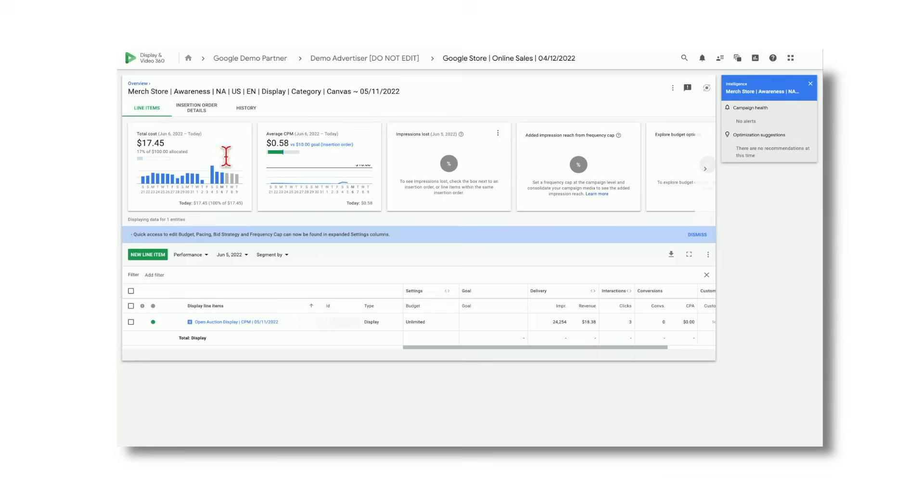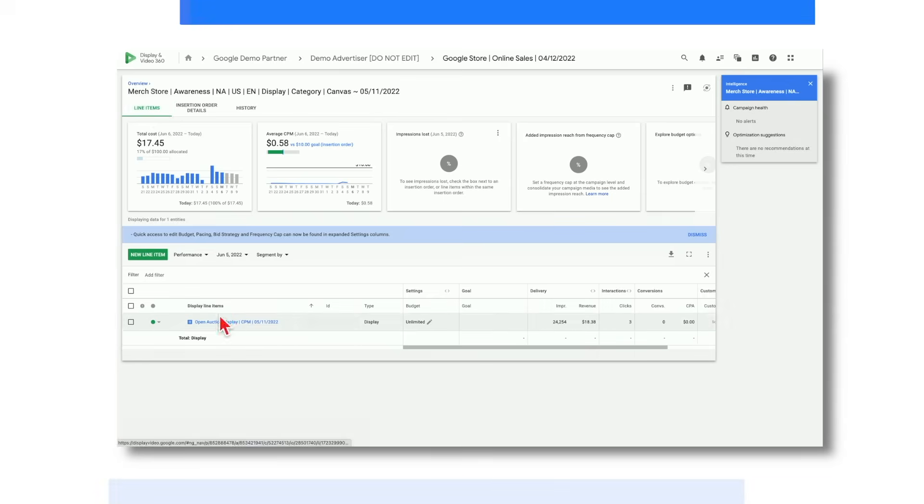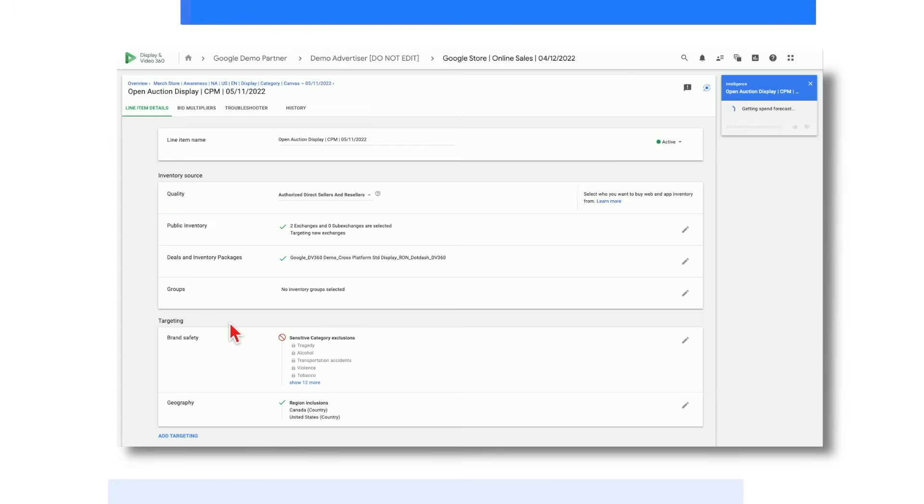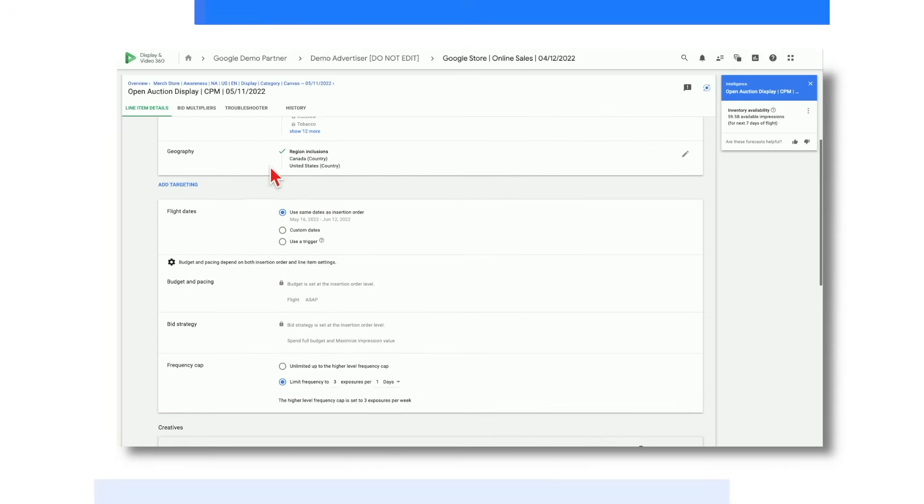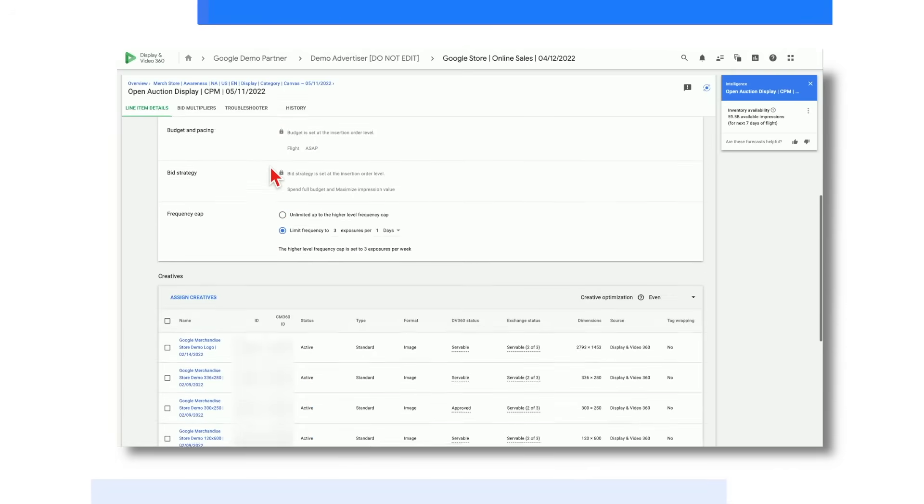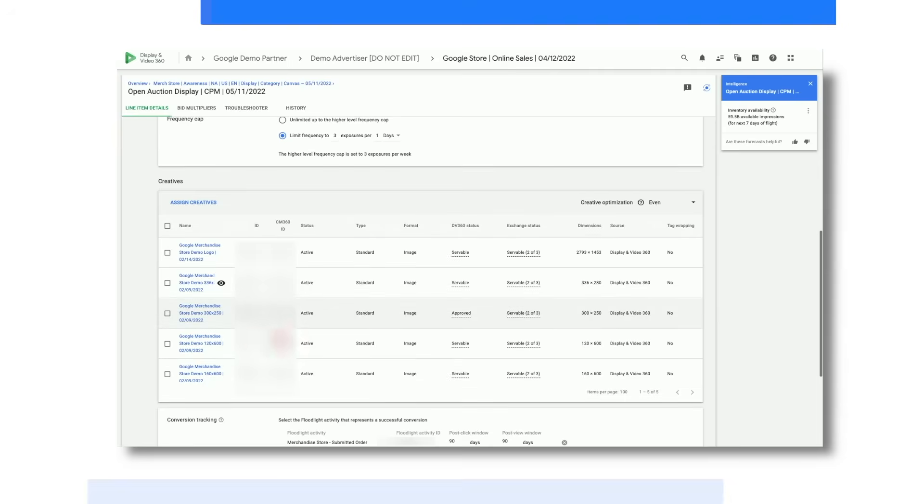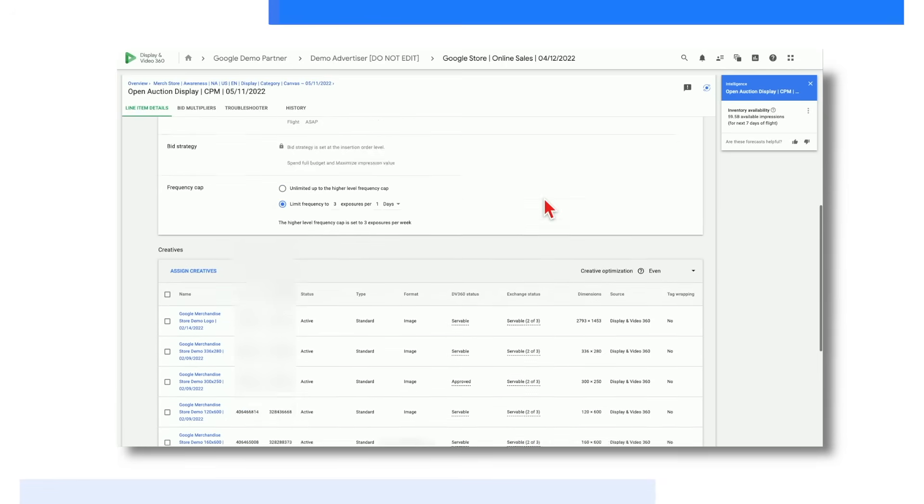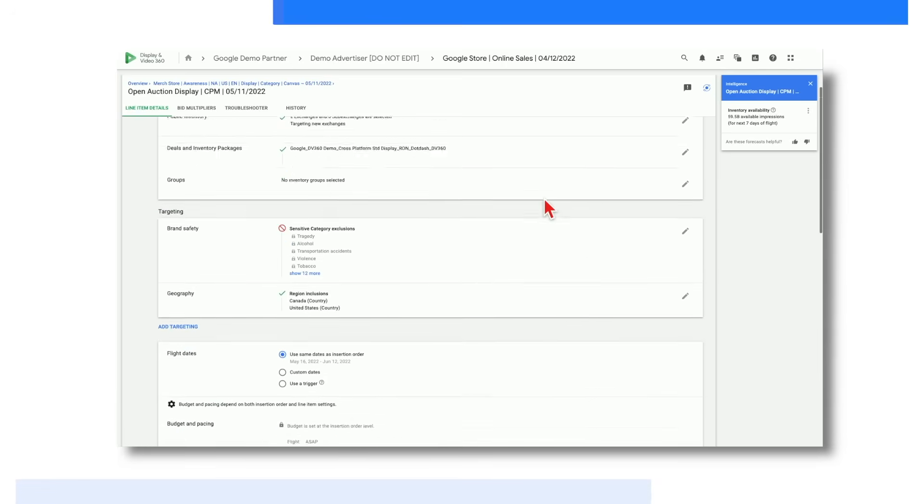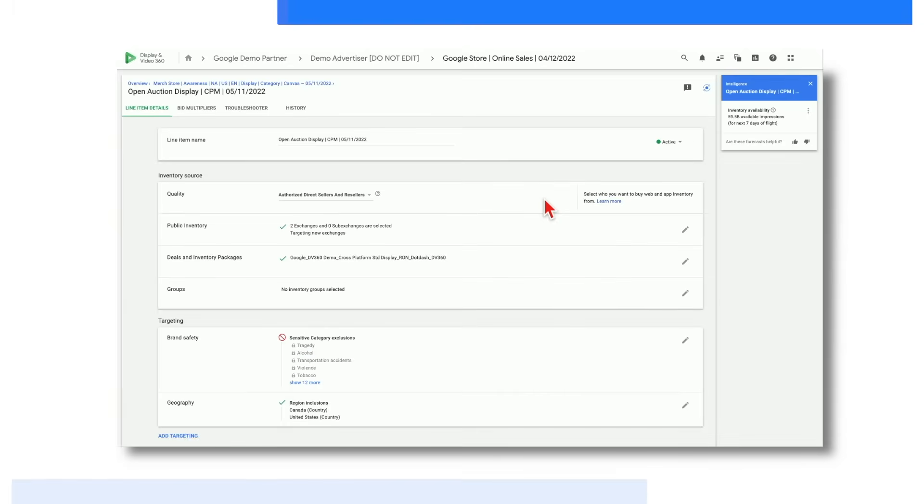Finally, let's move down to the lowest level of the DV360 hierarchy, the line item level. Within this main tab, you can apply more granular targeting such as inventory, audience lists, and performance goals. And then if you scroll towards the bottom, you can also select and view your assigned creatives. Now shifting our view to the right-hand side of the screen, you'll also see an intelligence panel for line item reach. These estimates will give you quick visibility into how your line item could perform based on your applied targeting and budget settings.